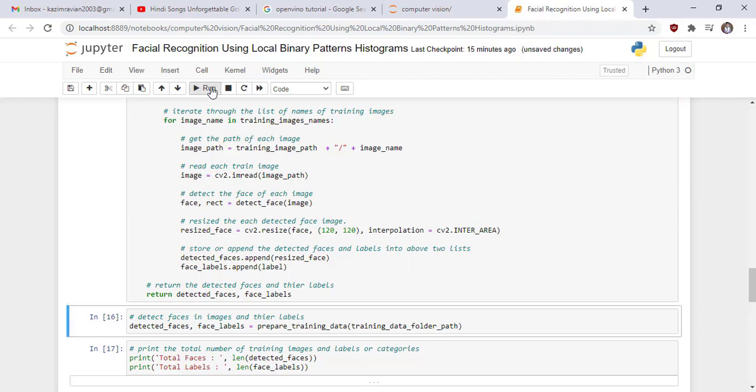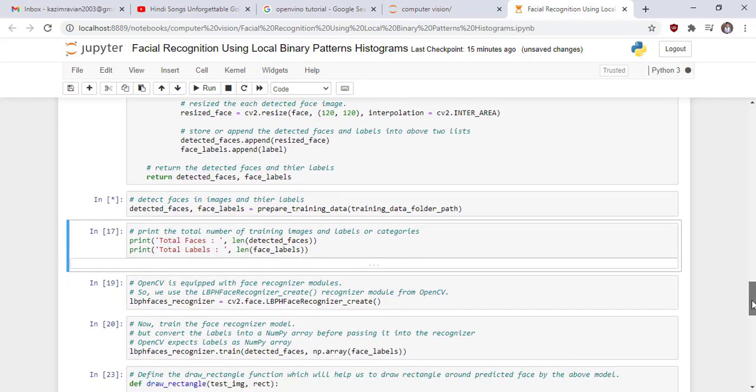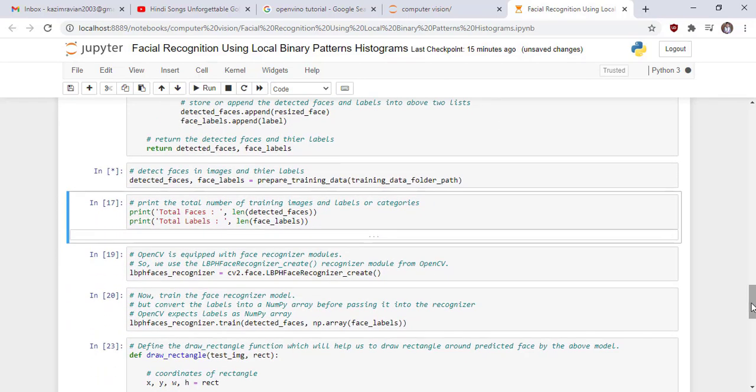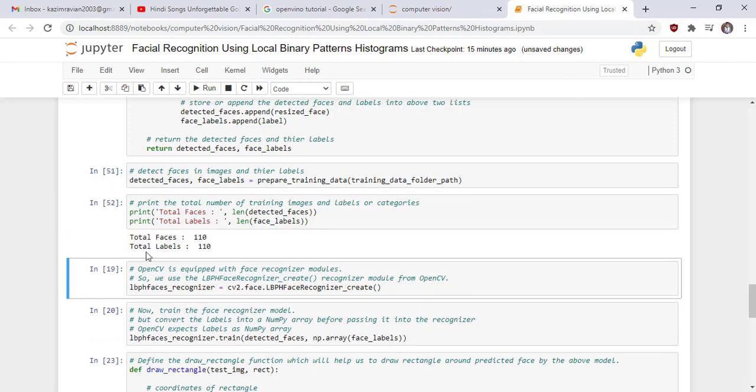Run the cell. Detect faces in images and their labels. Run the cell. Process is going. Print the total number of training images and labels or categories. We have detected total 110 faces and 110 labels.